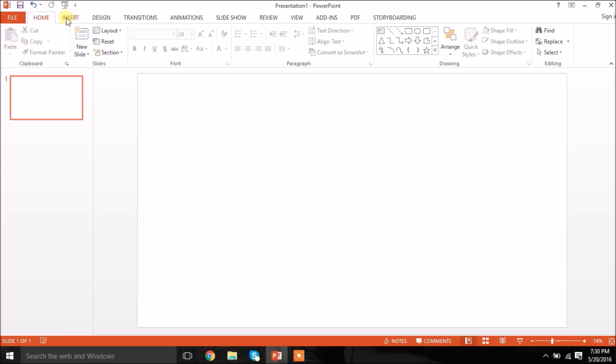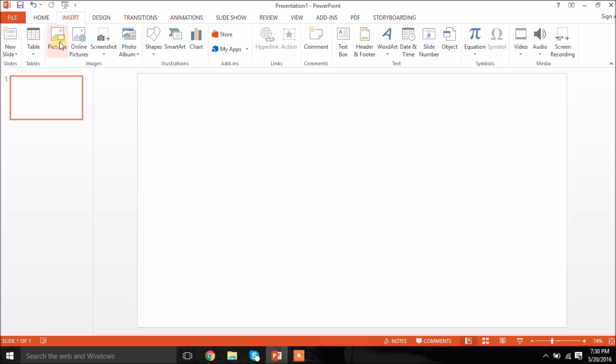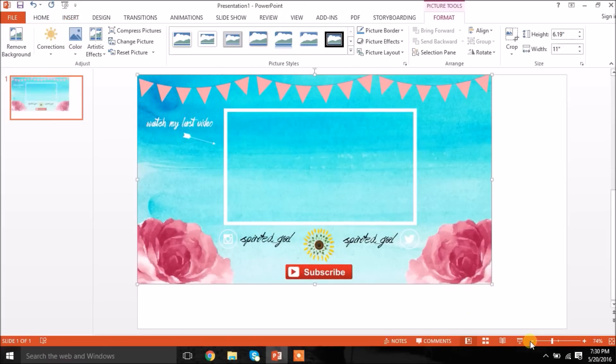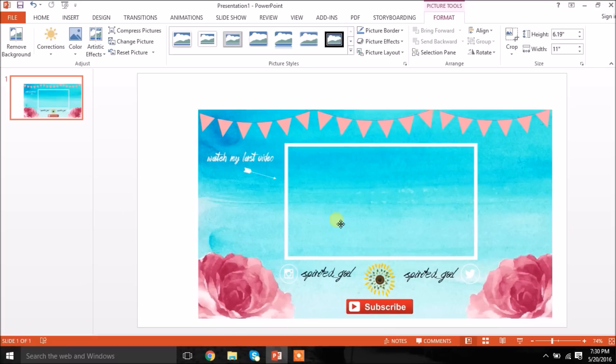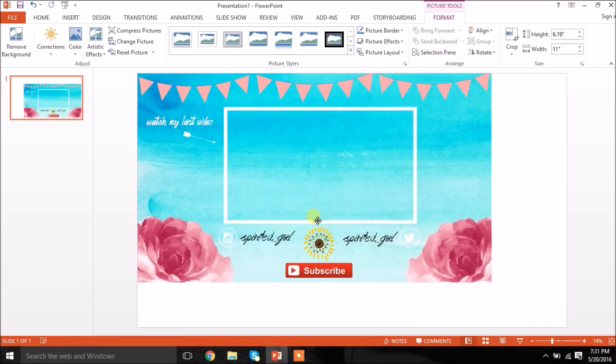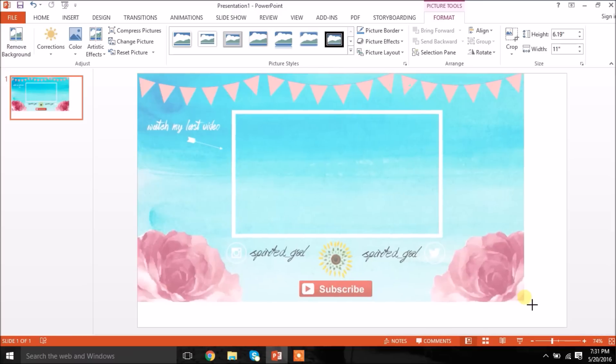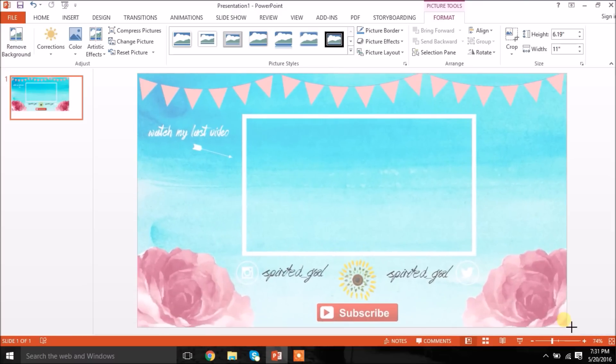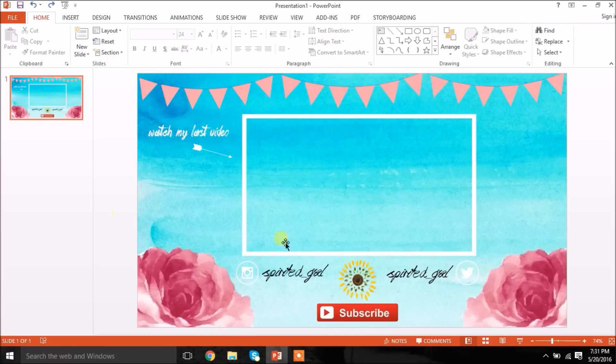Then I'm going to go to insert right over here. I'm going to pictures and just inserting my end slate. So this is my end slate and I'm just going to make it bigger so that it fills up this screen. Now I've just widened it so that it covers the whole PowerPoint slide.